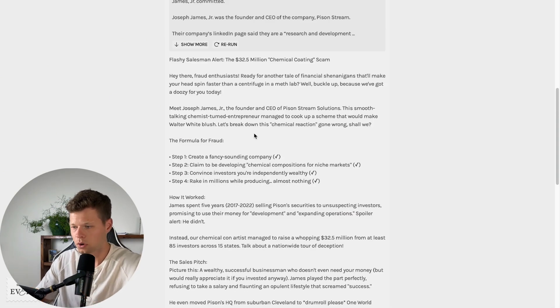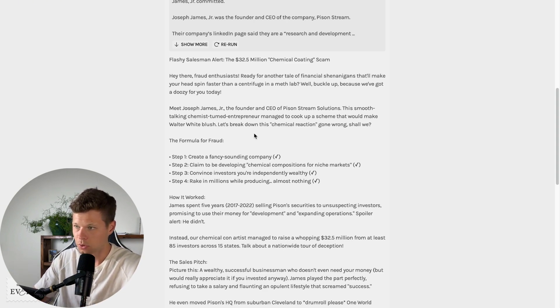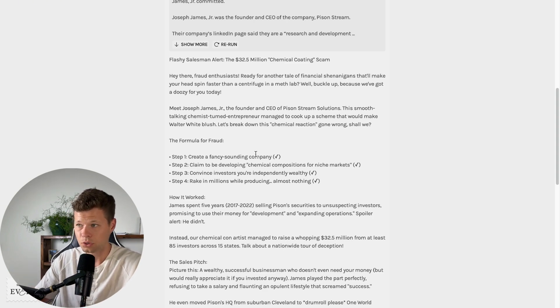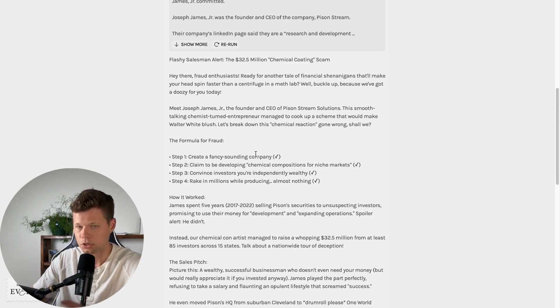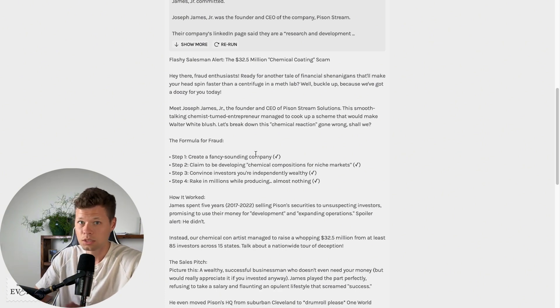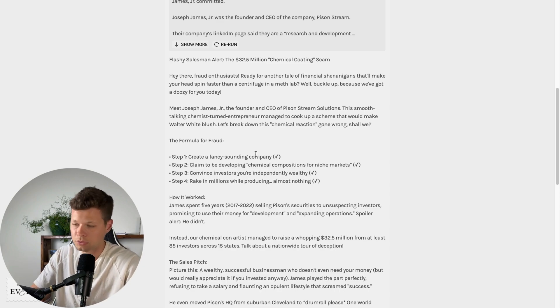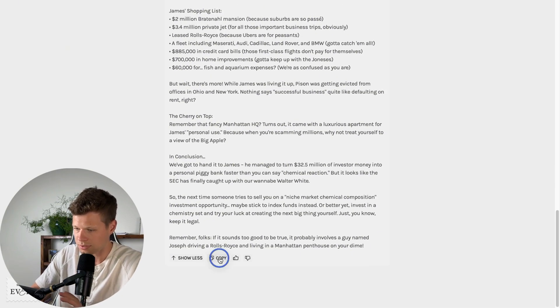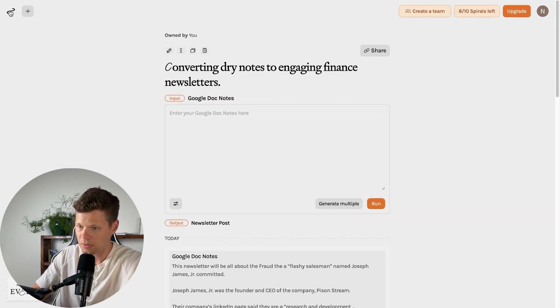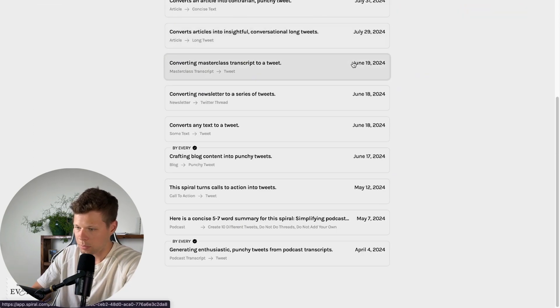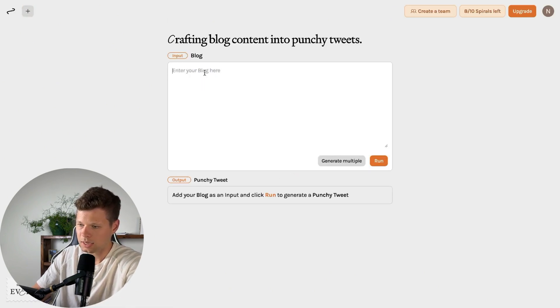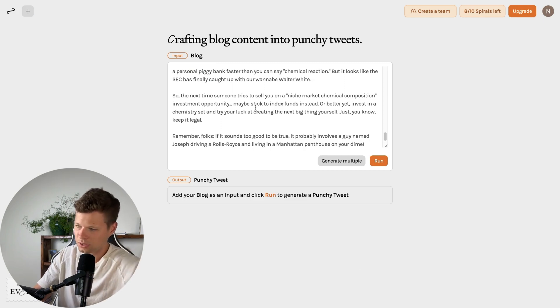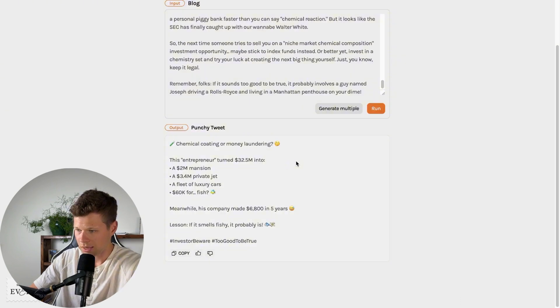So for the next one, I want to use the public spirals that are already out there and see how those do. So I did find one earlier that converts a newsletter into a series of tweets, which could be super helpful, right? Like you could just post your newsletter in there after you publish it. And then you could use these series of tweets that it will write for you to post on your actual Twitter and basically promote the newsletter. For the sake of this video, I'm actually just going to use this same newsletter that it just generated for us. And then I'll go over to public spirals. I'm going to use crafting blog content into punchy tweets. And then I'm going to go ahead and insert the blog. Now I know we're actually using a newsletter here, but pretty much the same thing. So I'll go ahead and click run.